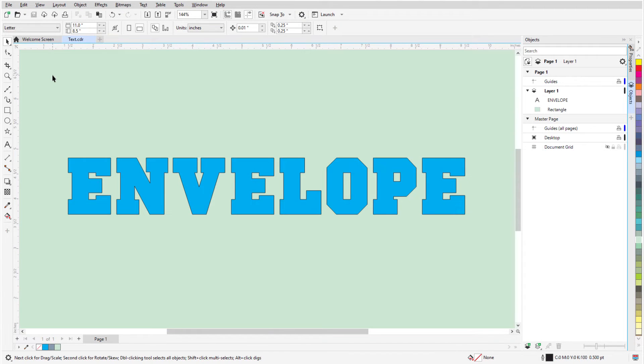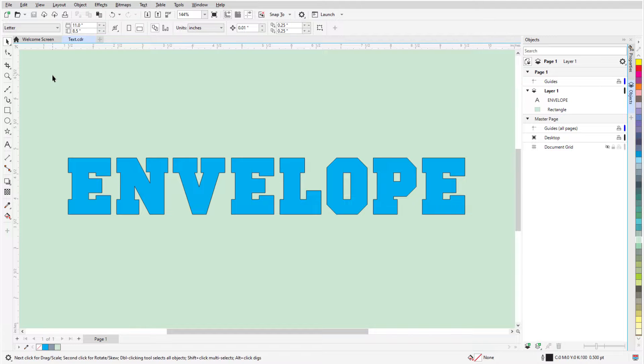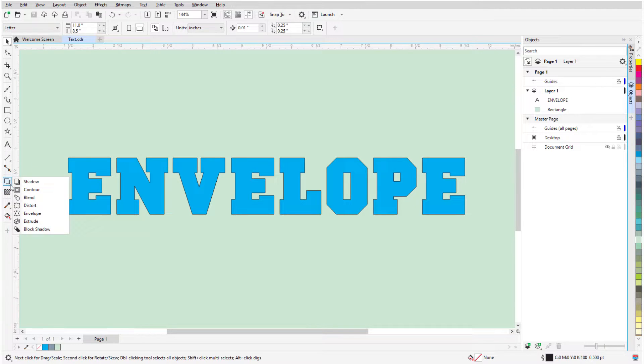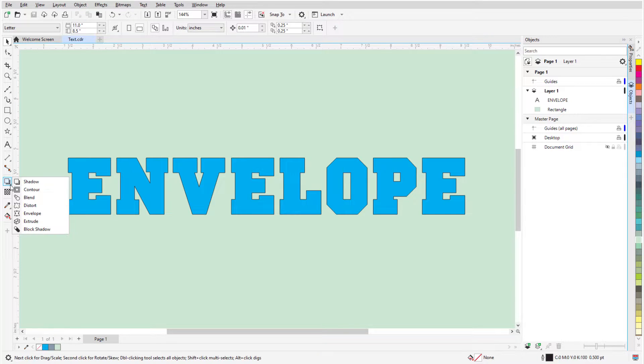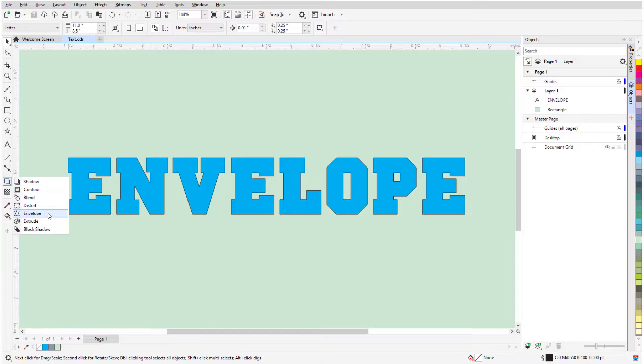The Envelope tool is part of the Effects tool group. This set of tools can be found toward the lower end of the toolbox, and can be opened by clicking the small arrow in the lower right corner of whatever icon is displayed. The Envelope icon is the third one from the bottom.